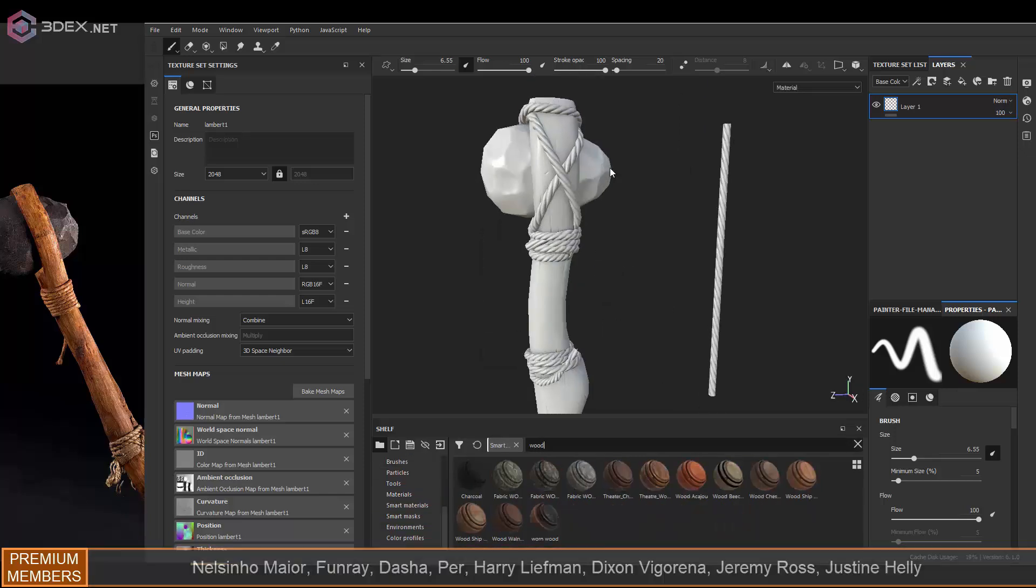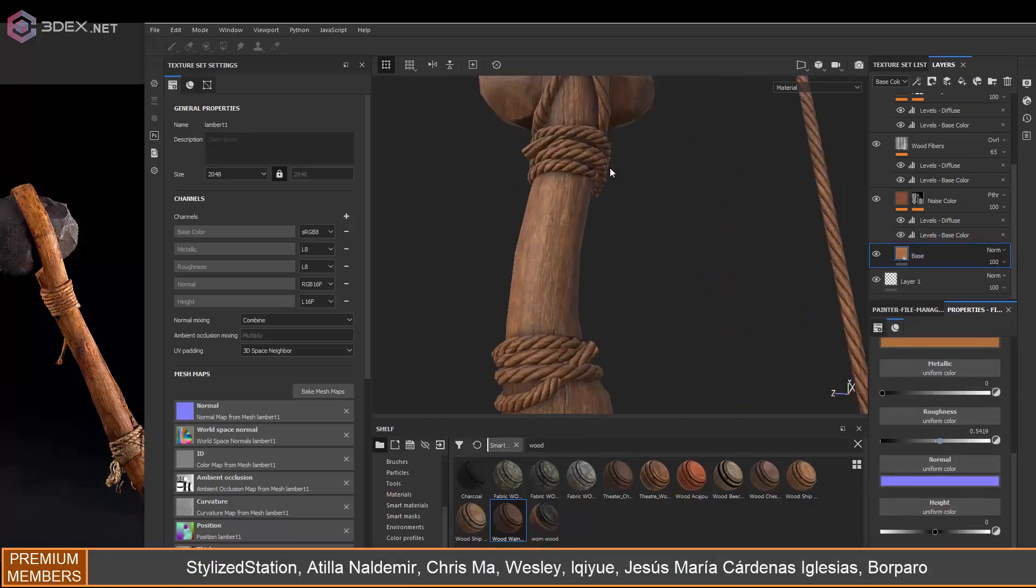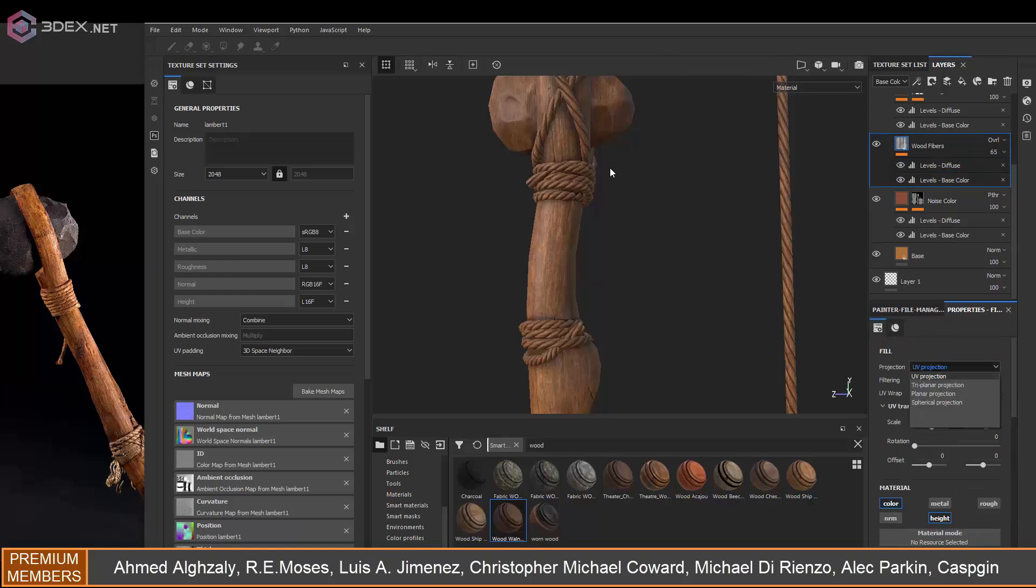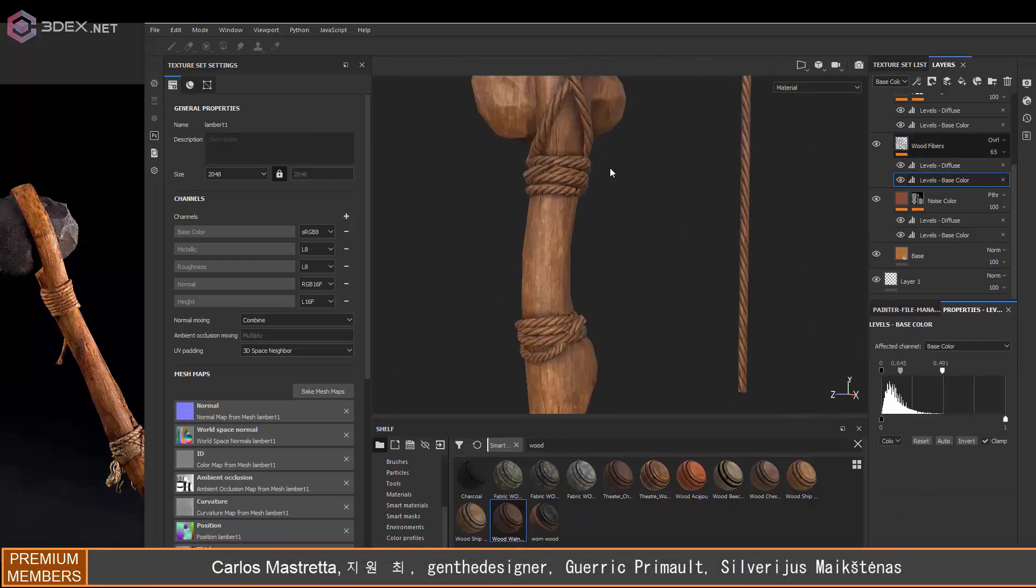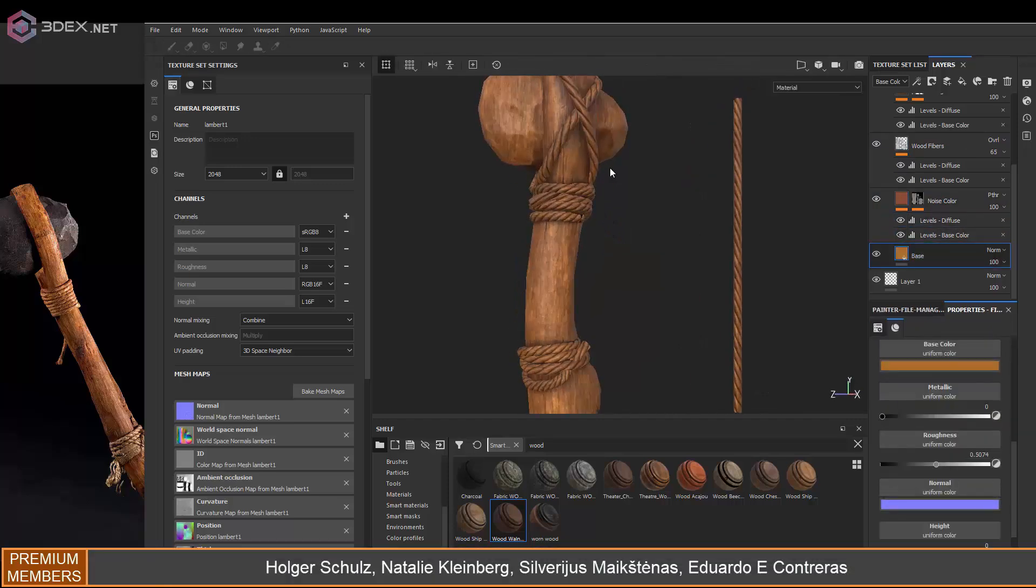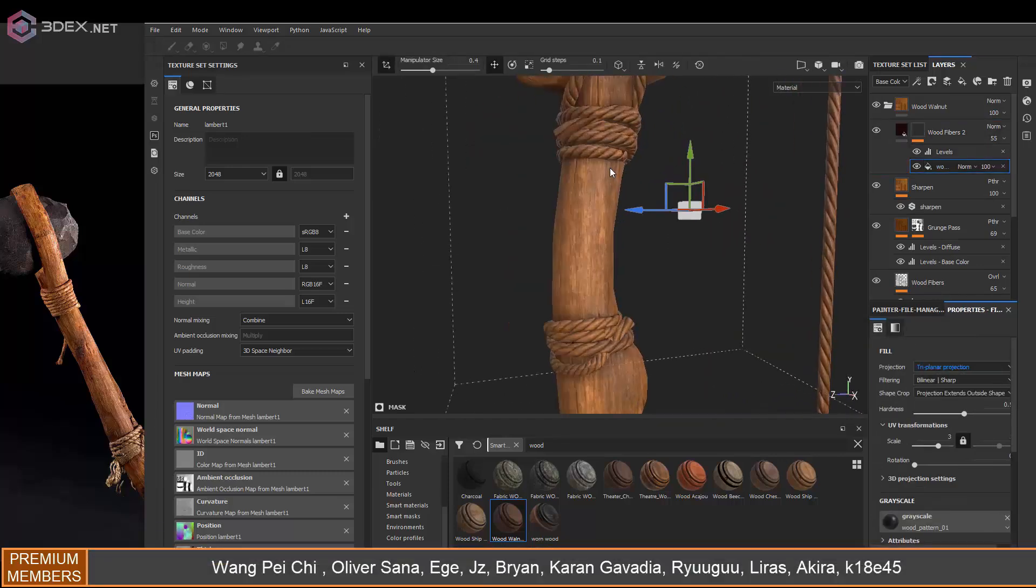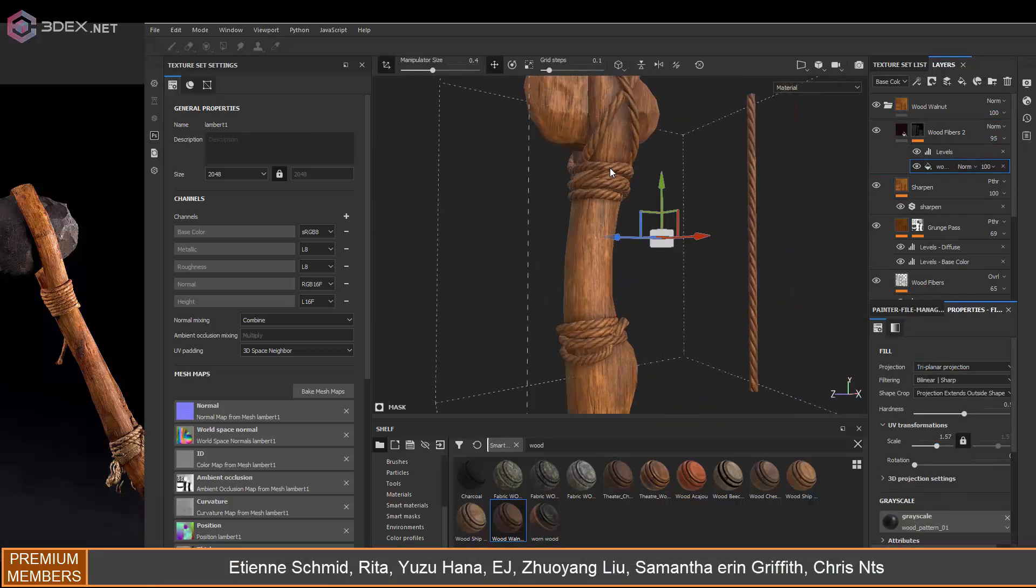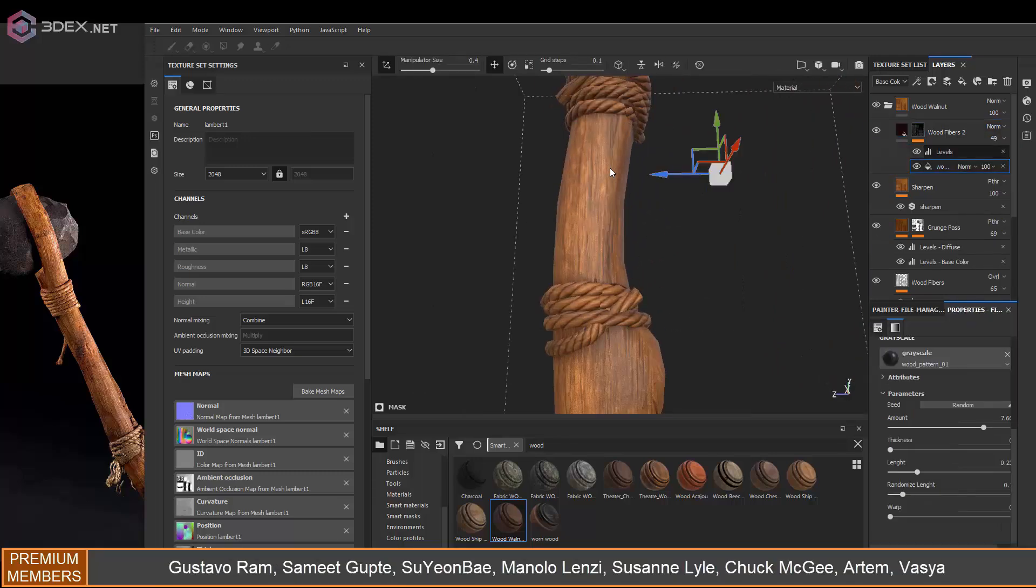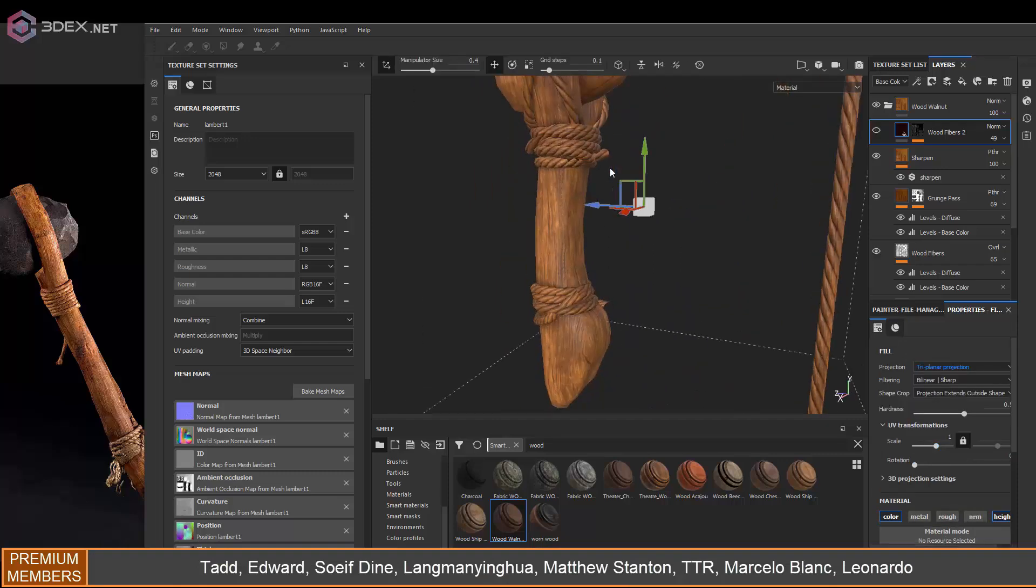For the textures themselves, I'm going to use some of the existing wood materials that come with Substance Painter. There's no need to download anything, this already comes with Substance Painter. I'm using the latest version, Substance 2020. Obviously as with any material, it looks pretty good, but you always have to change a few settings. One thing I want to do is add more wood fibers to this one.